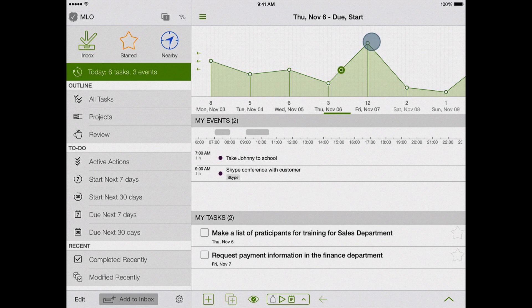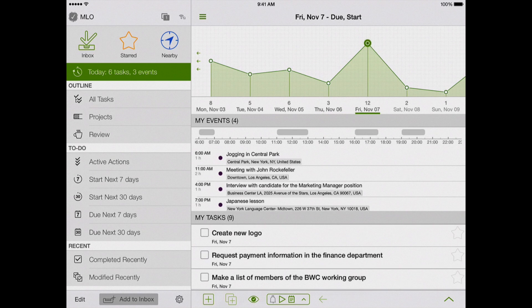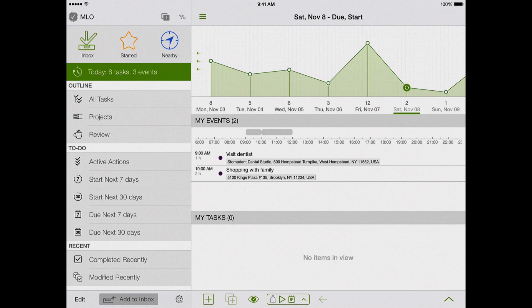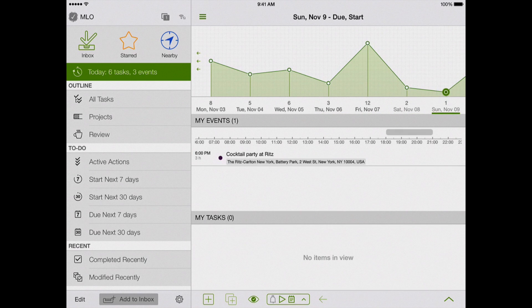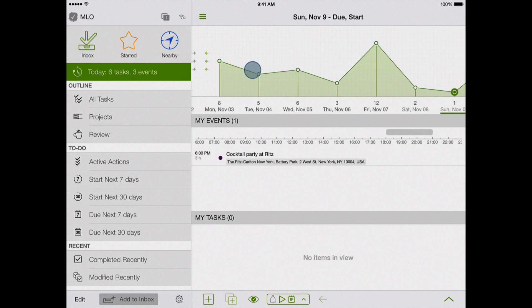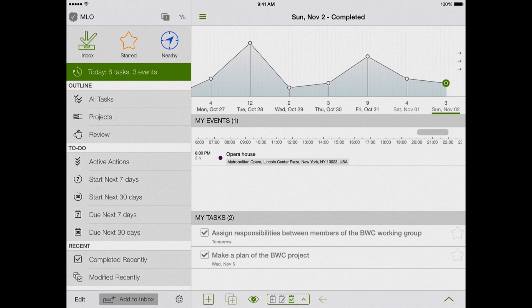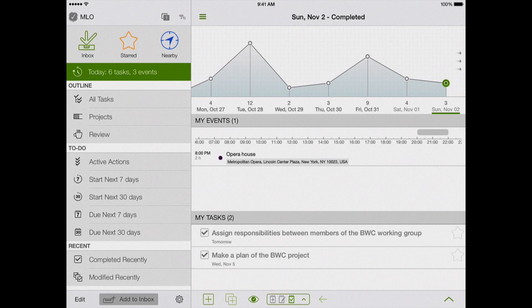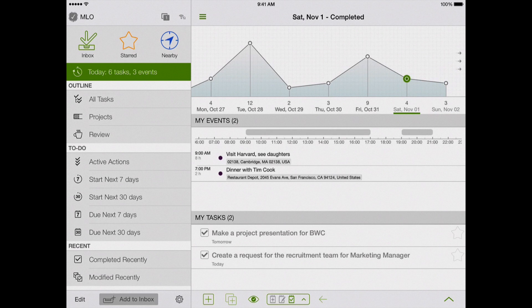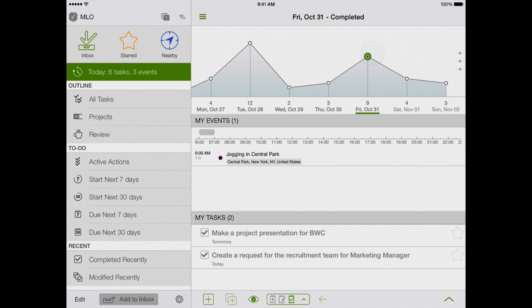In addition, the new feature allows you to view statistics for the tasks and events in the past. Pull the graph to the past, and you will see the count of tasks which were completed in each day. Now I can see how productive I was yesterday, the day before yesterday, or last week.